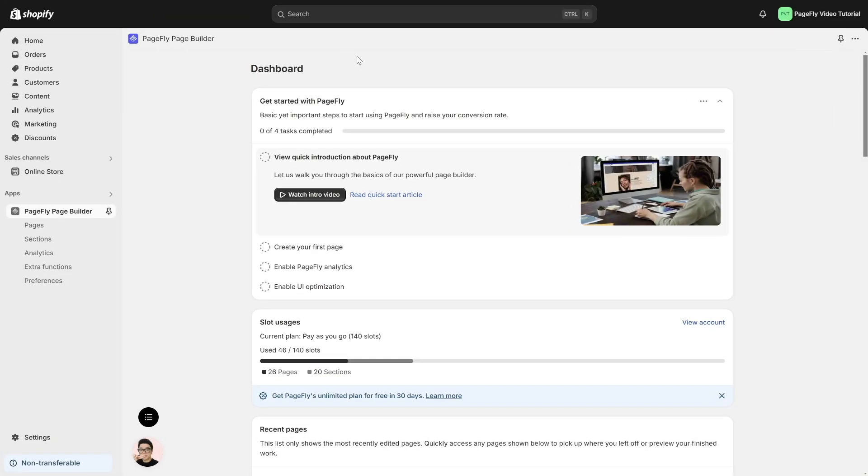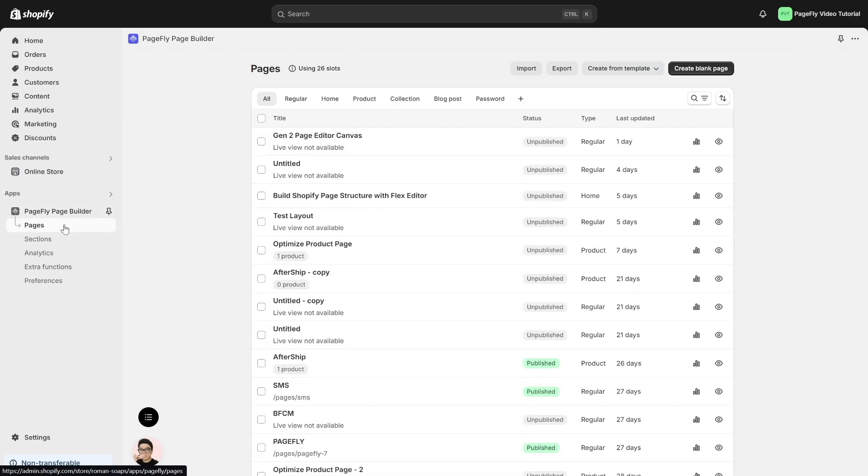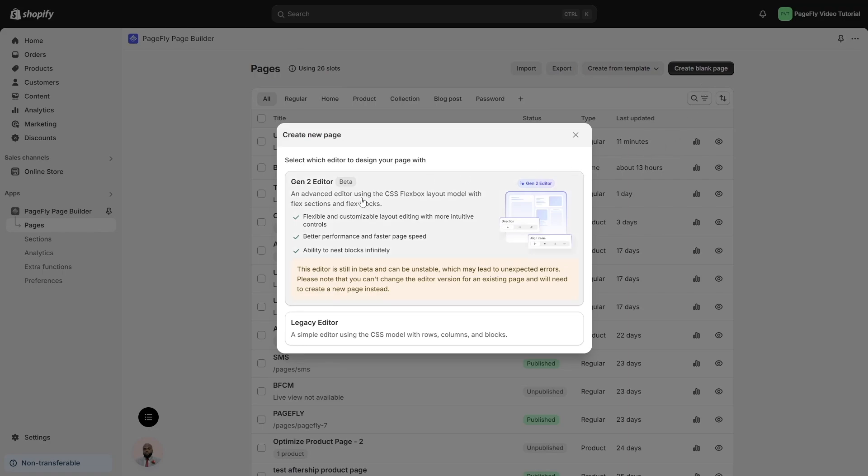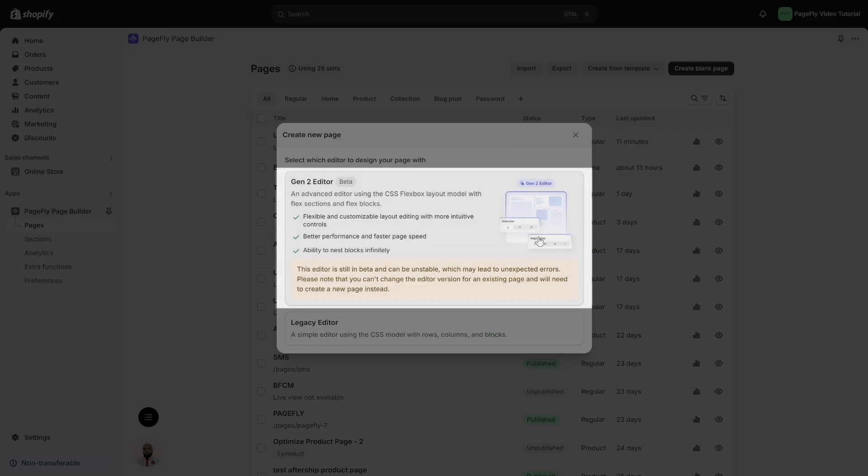First, head over to PageFly Dashboard to open the page editor to access Layout Element. When you click the button to create a blank page or choose a template, you'll see two editor options. To use the new Layout Element, select a Gen 2 Editor.